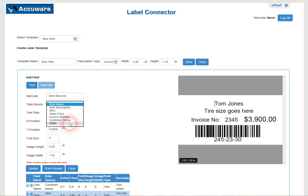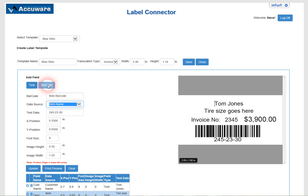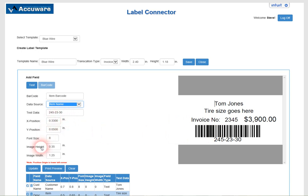We're going to be expanding these continuously, but here we're just using the item name as the source for the data and the field type was a barcode type field for this one. So we're able to specify the position where we want that barcode to reside and the origin position is in the lower left corner.